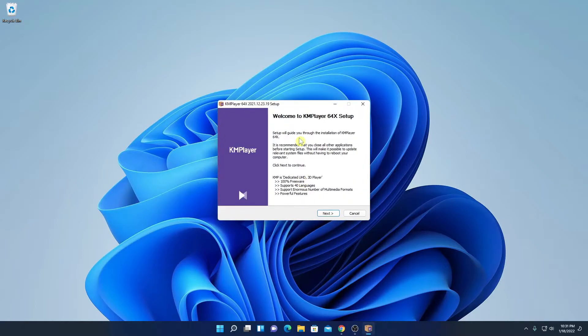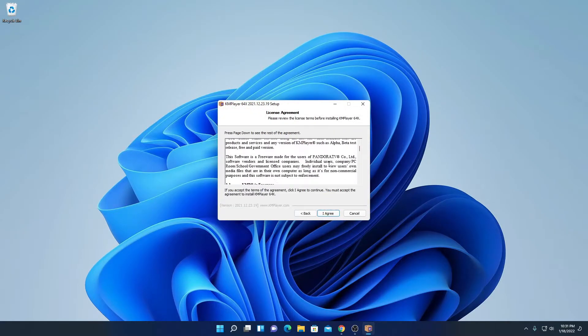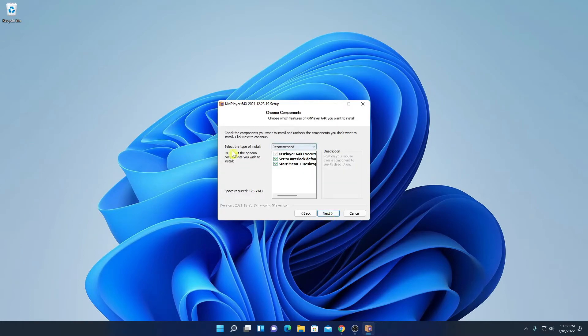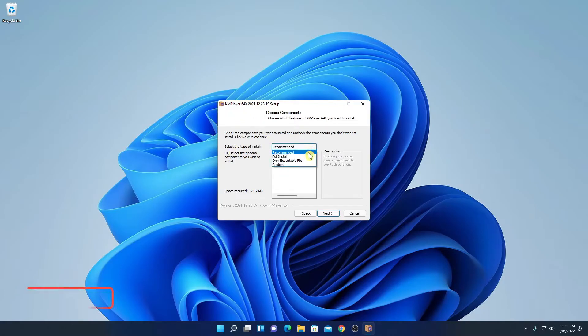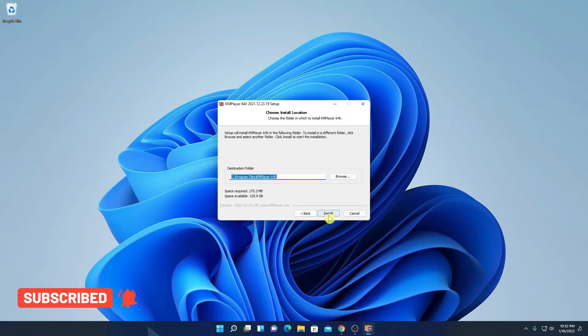And here we have the KM Player 64-bit setup page, here simply click on next. And here we have to accept the license agreement. Simply click on I agree. And here we have an option to select installation for KM players. From the drop-down menu, simply select full install and click on next.